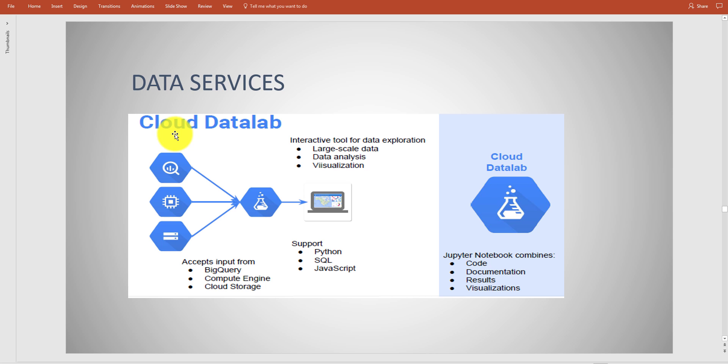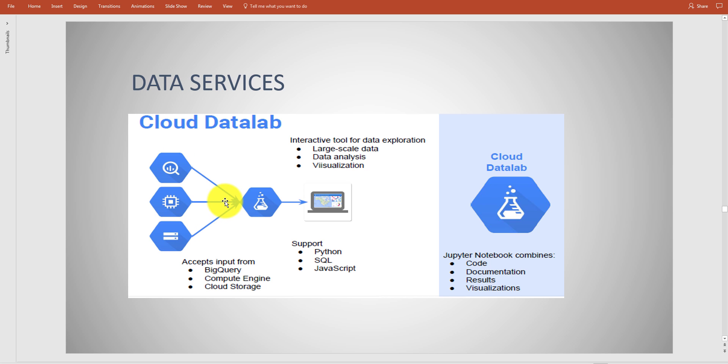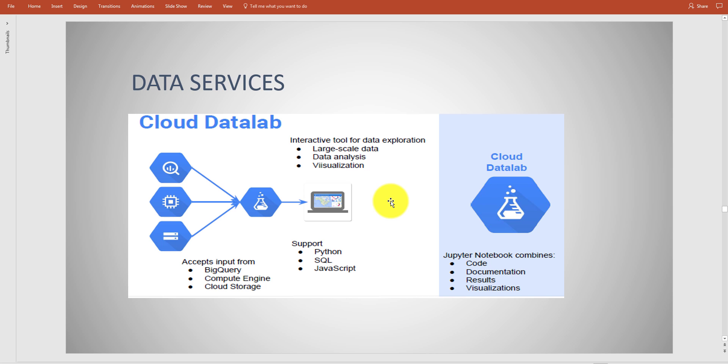Cloud Data Lab - this is a tool that could be used to help visualize data. Data comes in with these additional services like Big Query or Dataproc, it's processed through, and you visualize that data, sort of like some other solutions out there like Tableau, just not as wide open. It takes inputs from Big Query, Compute Engine, or Cloud Storage.